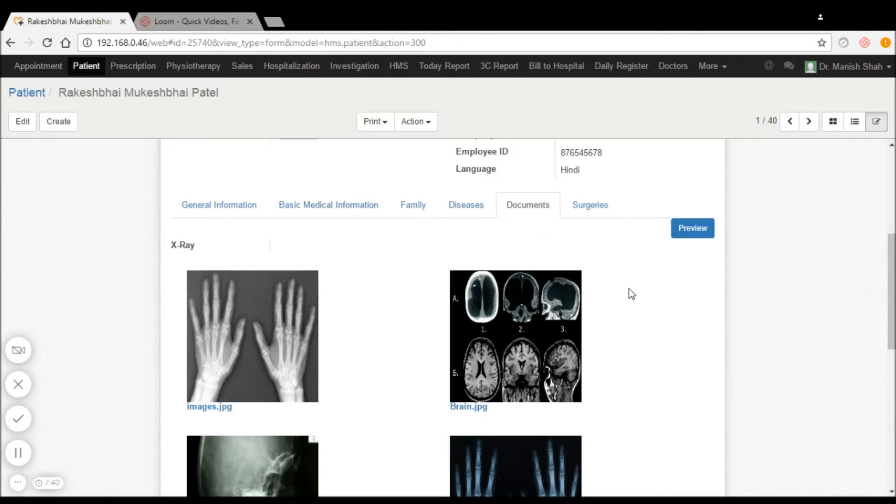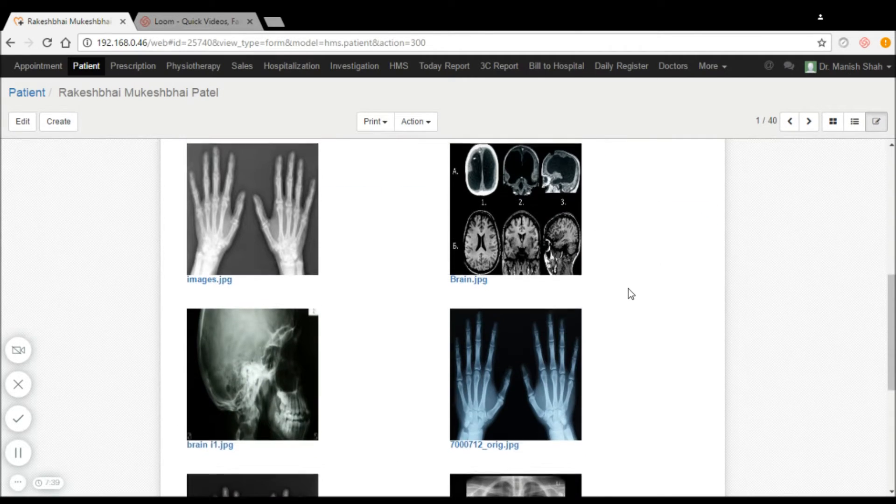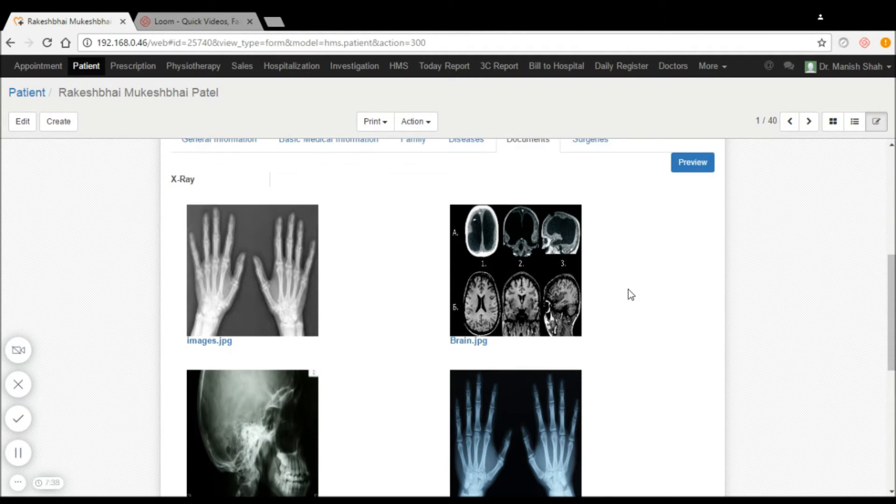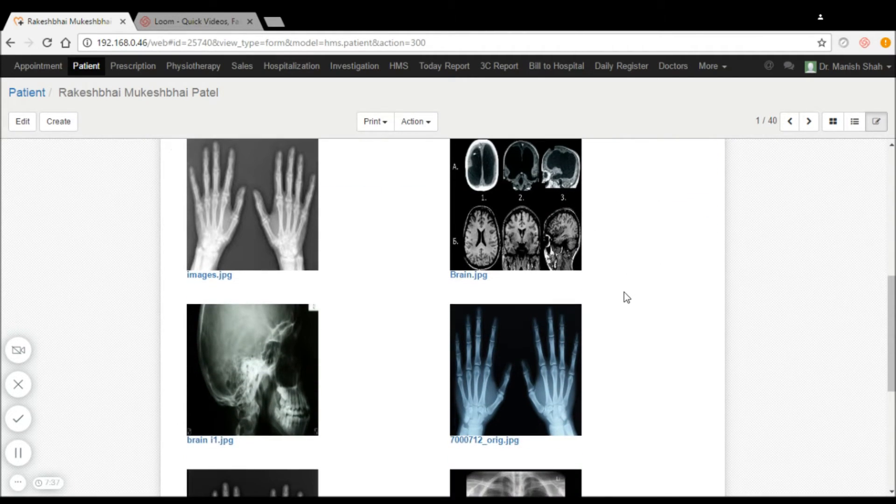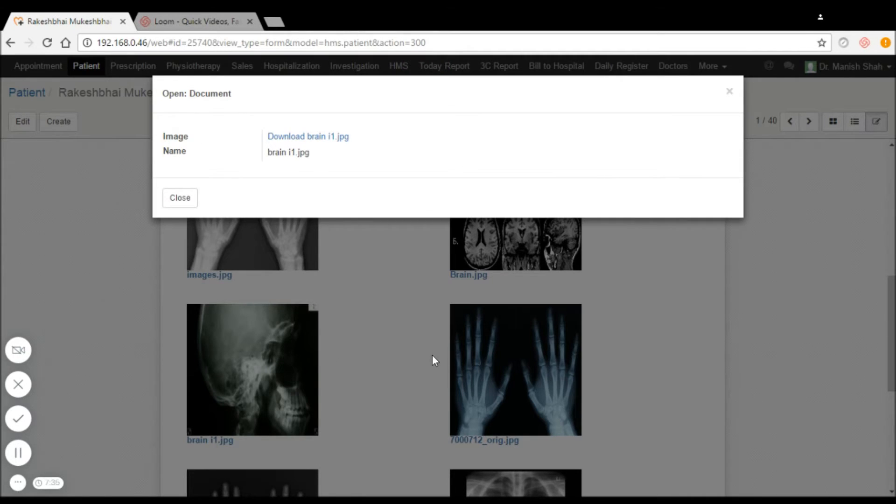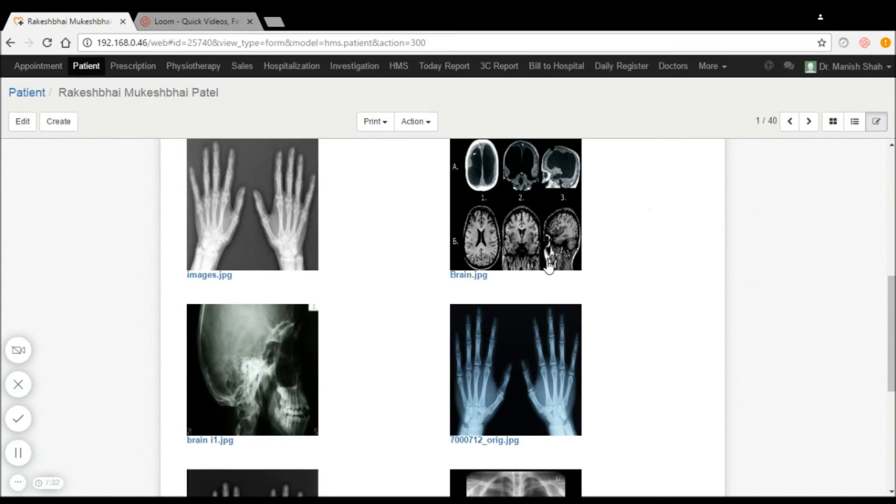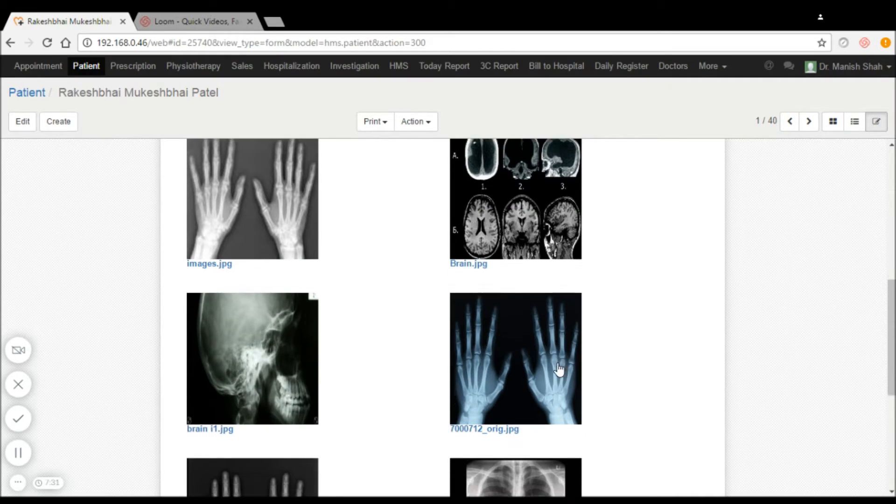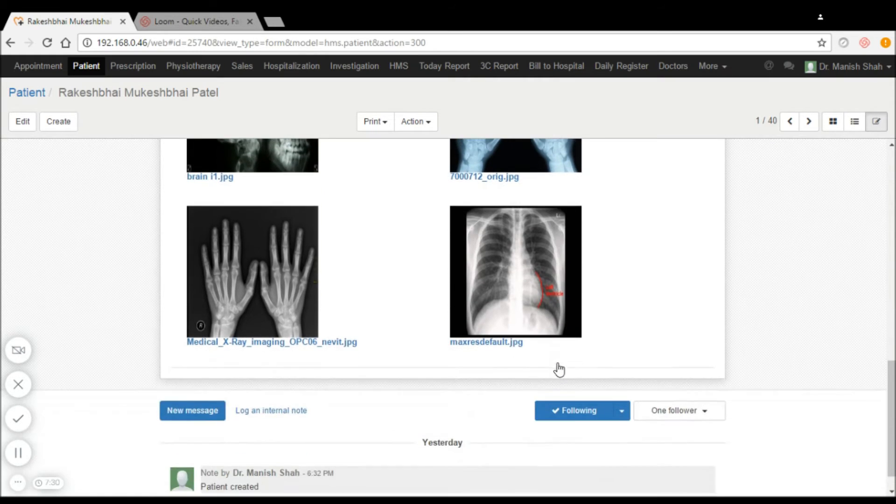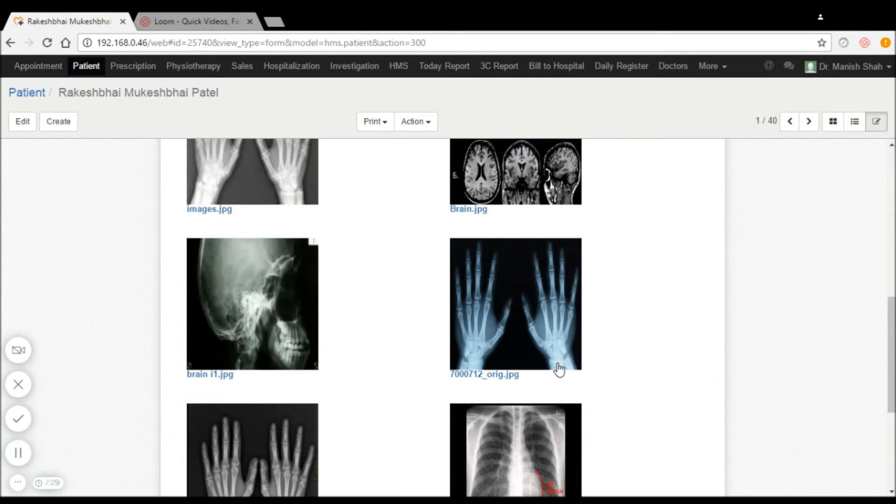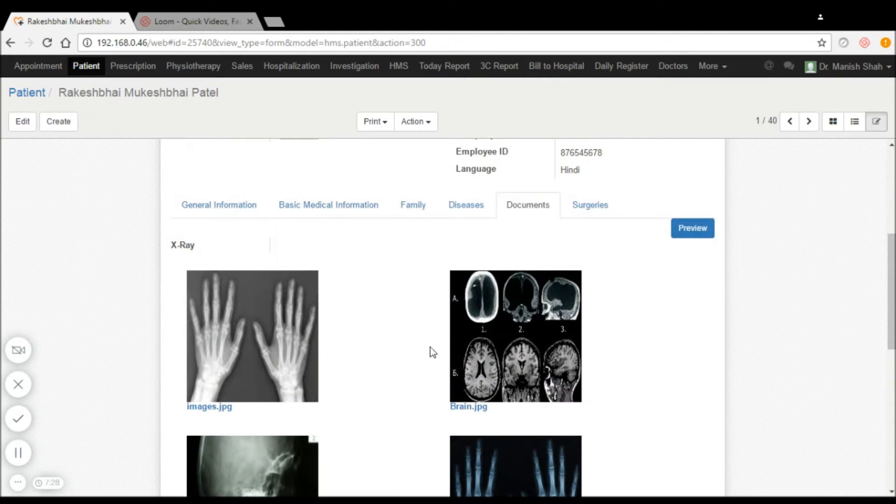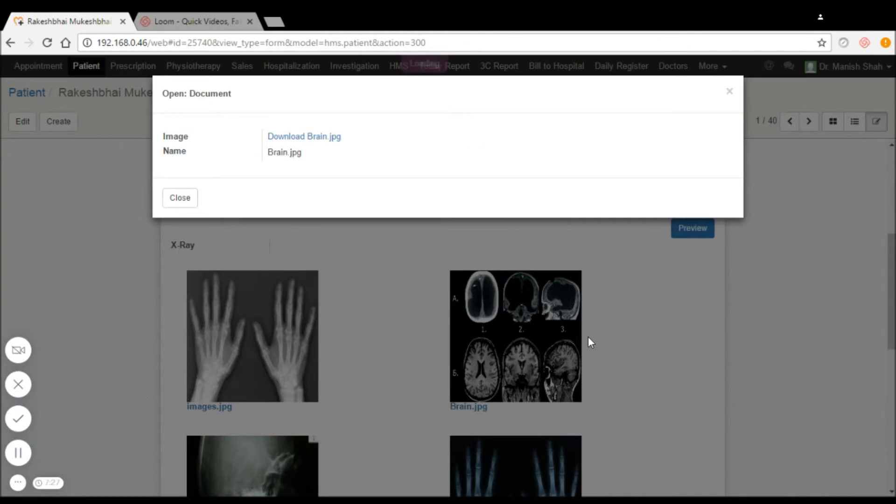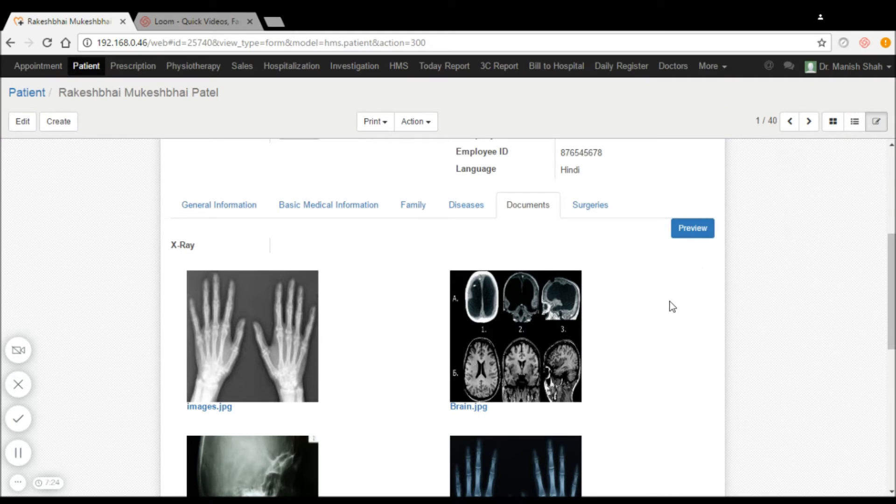Their x-rays and radiology reports which are attached with the system can be available to the doctors for ready view at any point of time.